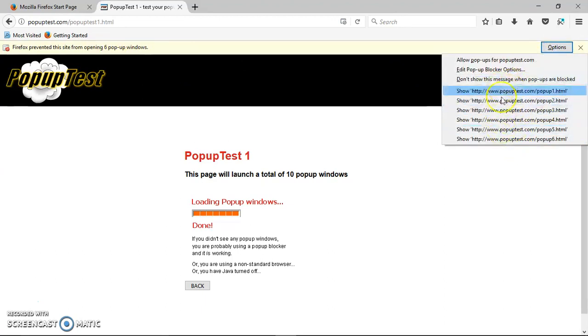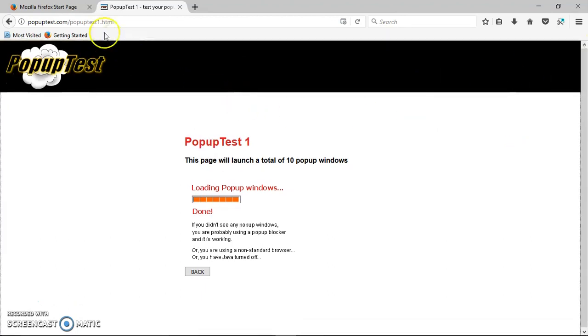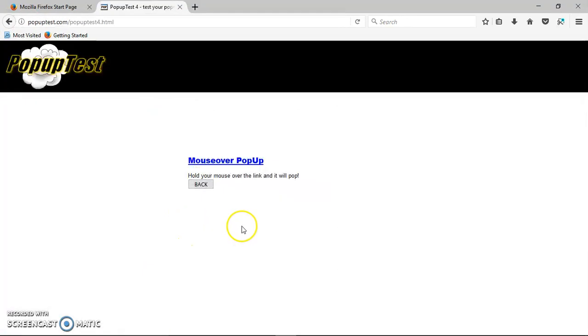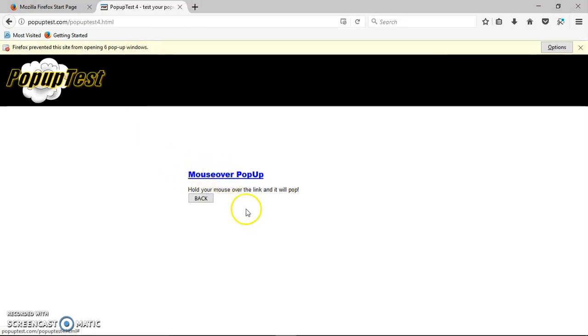So it's really cool. It also lets you test the mouse over. Some of the websites, all you have to do is just hover the mouse over the link. And you see here, another pop-up window is already blocked. As you hover the mouse, it keeps blocking all the pop-ups again.